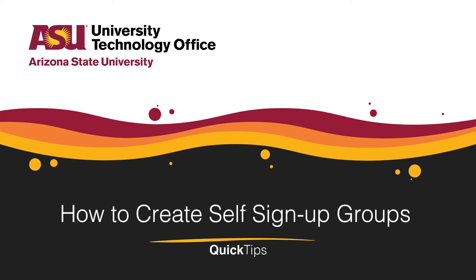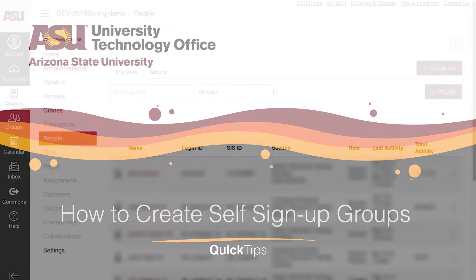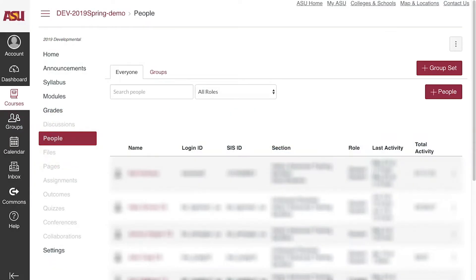Welcome! This quick tip will cover how to create self-signup groups for group work times.